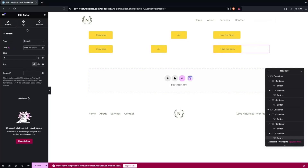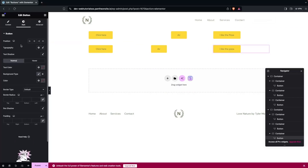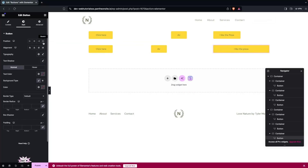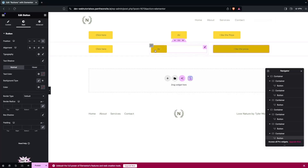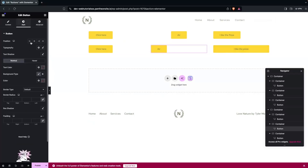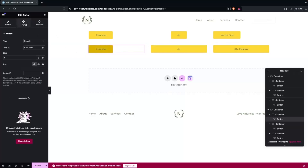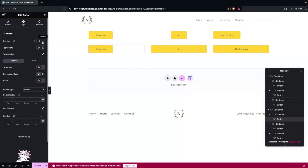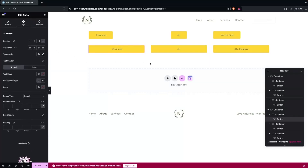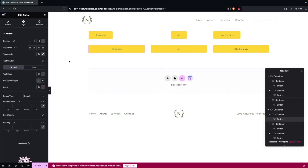Now, to make our buttons the same size, go inside the Style tab. In the Position section, at the end you'll see an option called Stretch. Click on it and you'll see the button occupies the whole container space. Do the same thing for the second and first buttons, and now all buttons are the same size. This is how you create same-size buttons in Elementor.